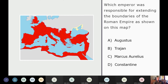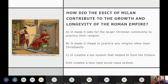Quiz question: which emperor was responsible for extending the boundaries of the Roman Empire to what is shown on the map? The answer is Trajan. Next question: how did the Edict of Milan contribute to the growth and longevity of the Roman Empire? Options include: it made it safe for the larger Christian community to practice their religion, made all other religions illegal, created a tax system, or created a less rigid social class system.